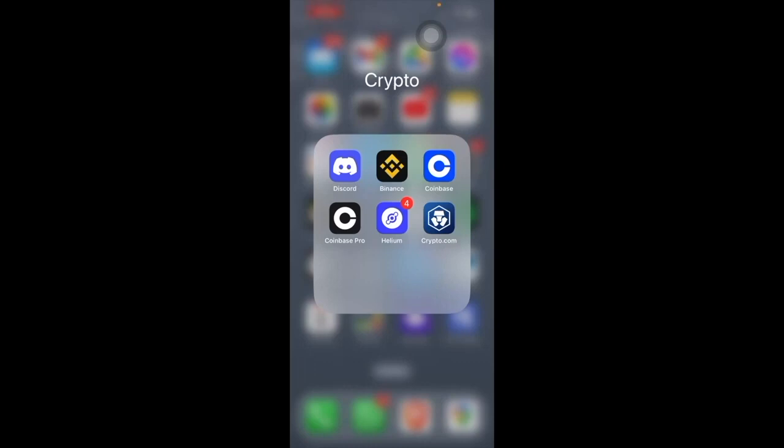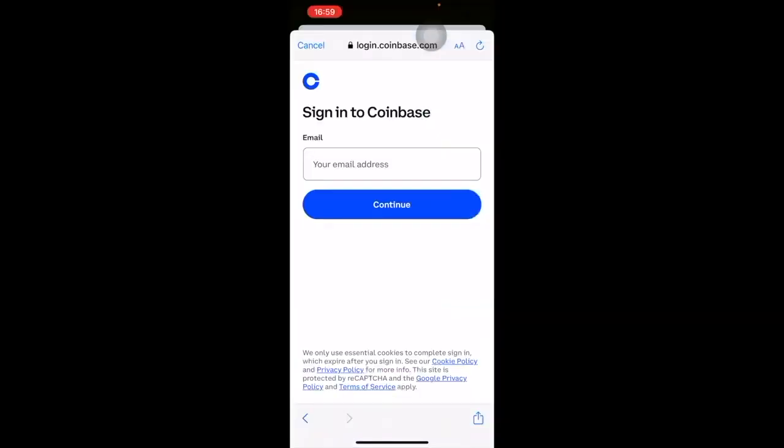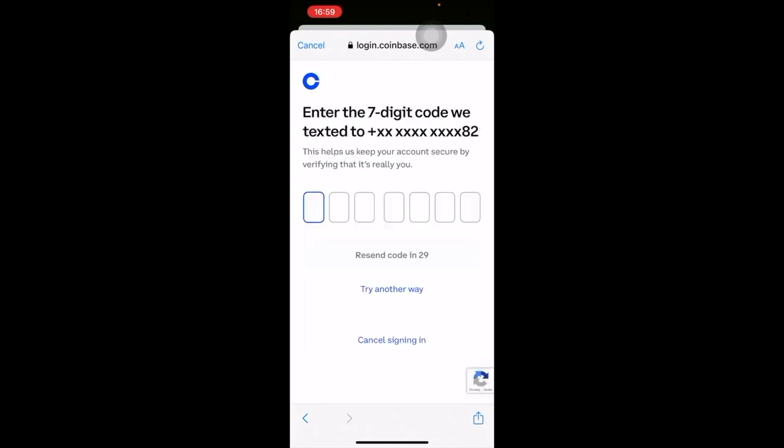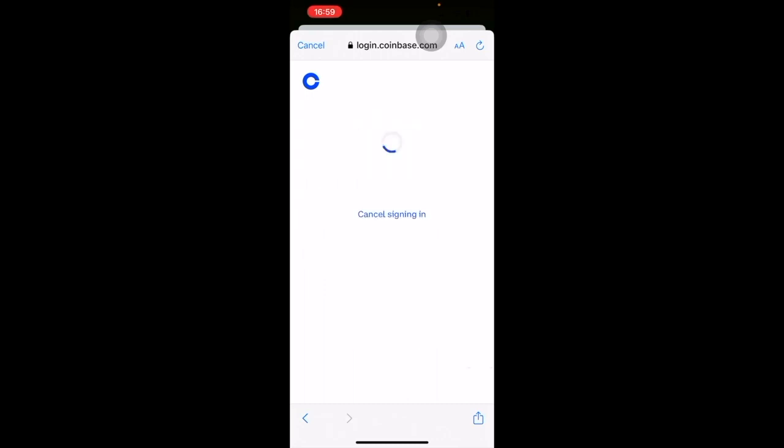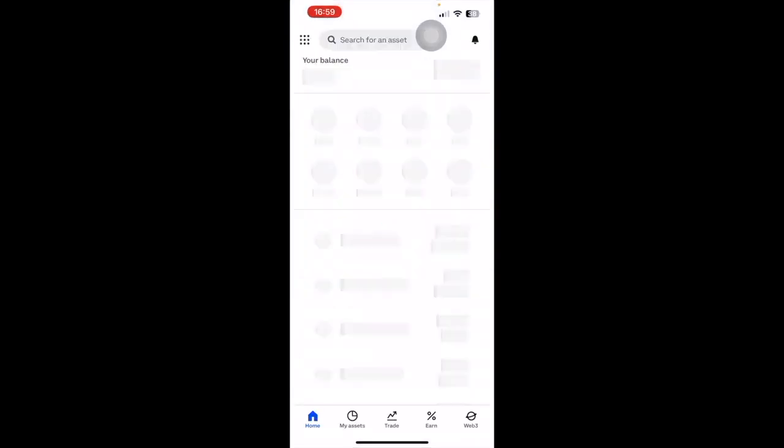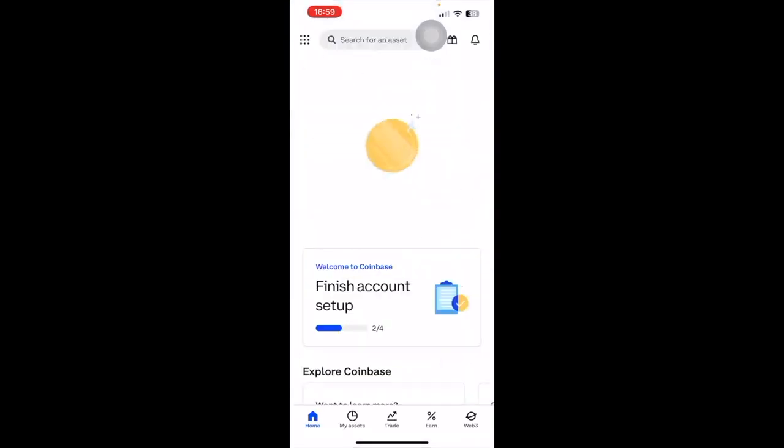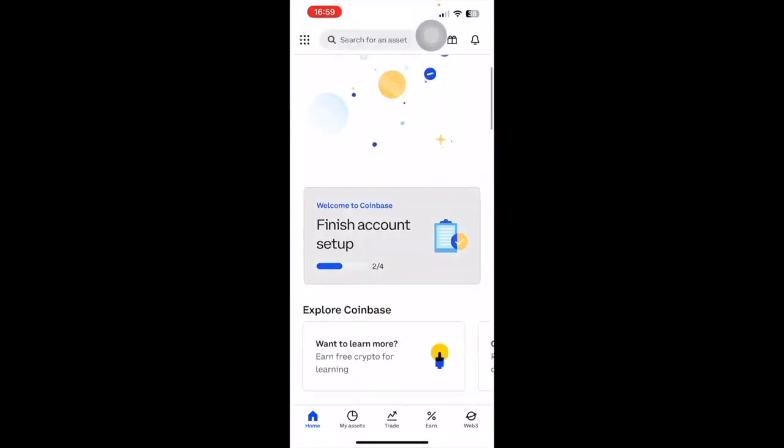So you want to open up the Coinbase app and sign in using the email address and password you just created. Then it'll ask you for a code which it will send to the number that you signed up using. Put that code in and it will sign you in, and then you just want to finish the account setup.